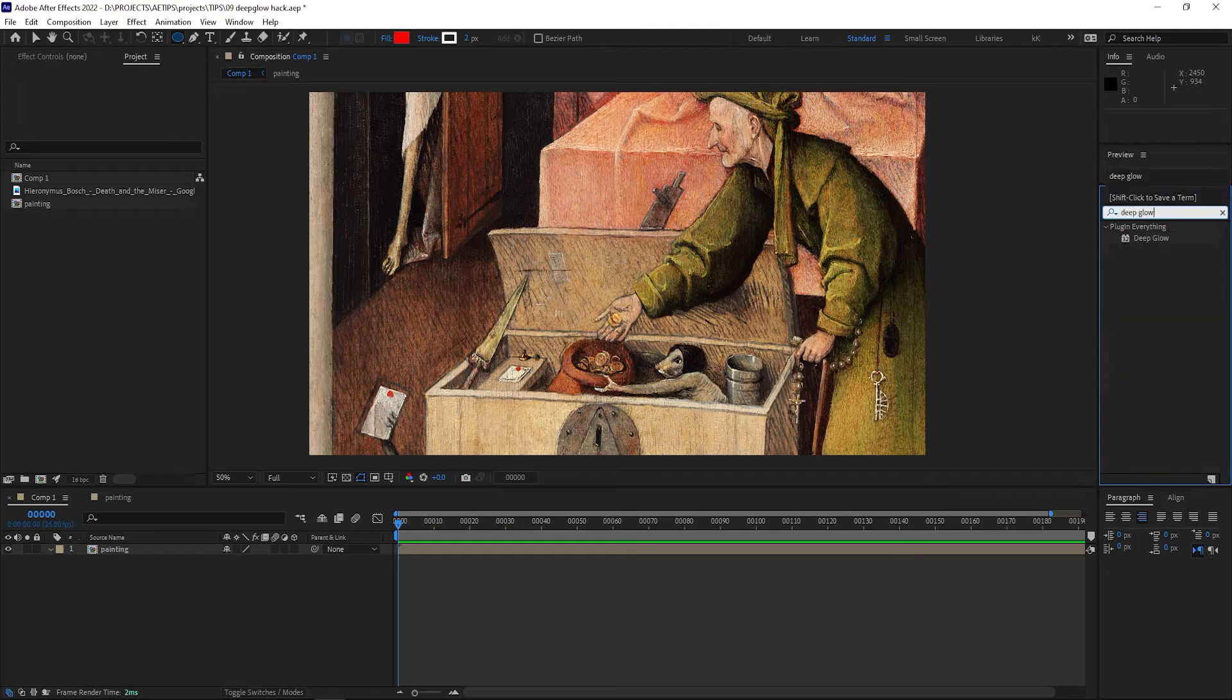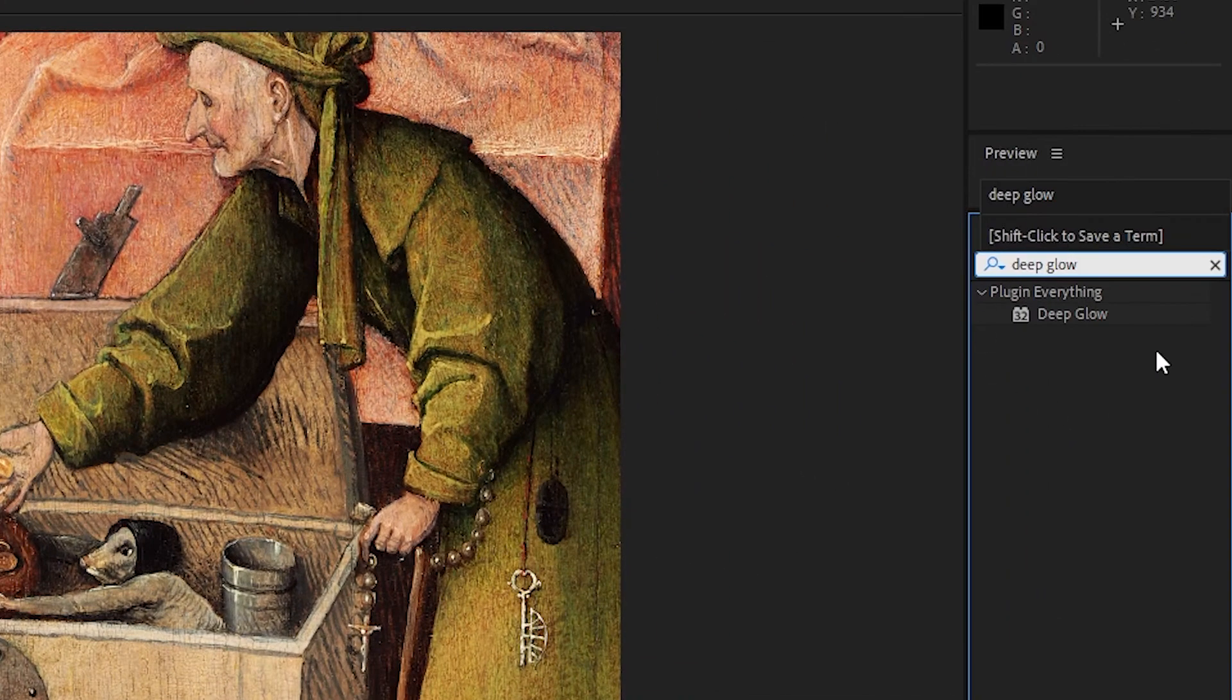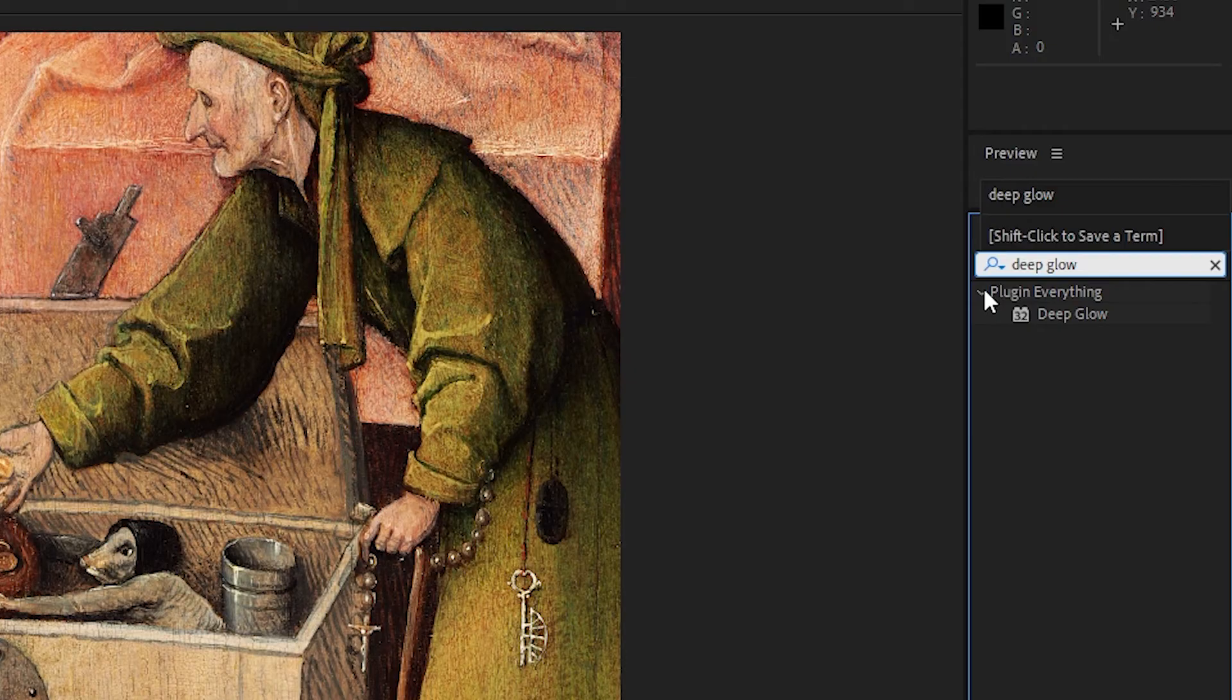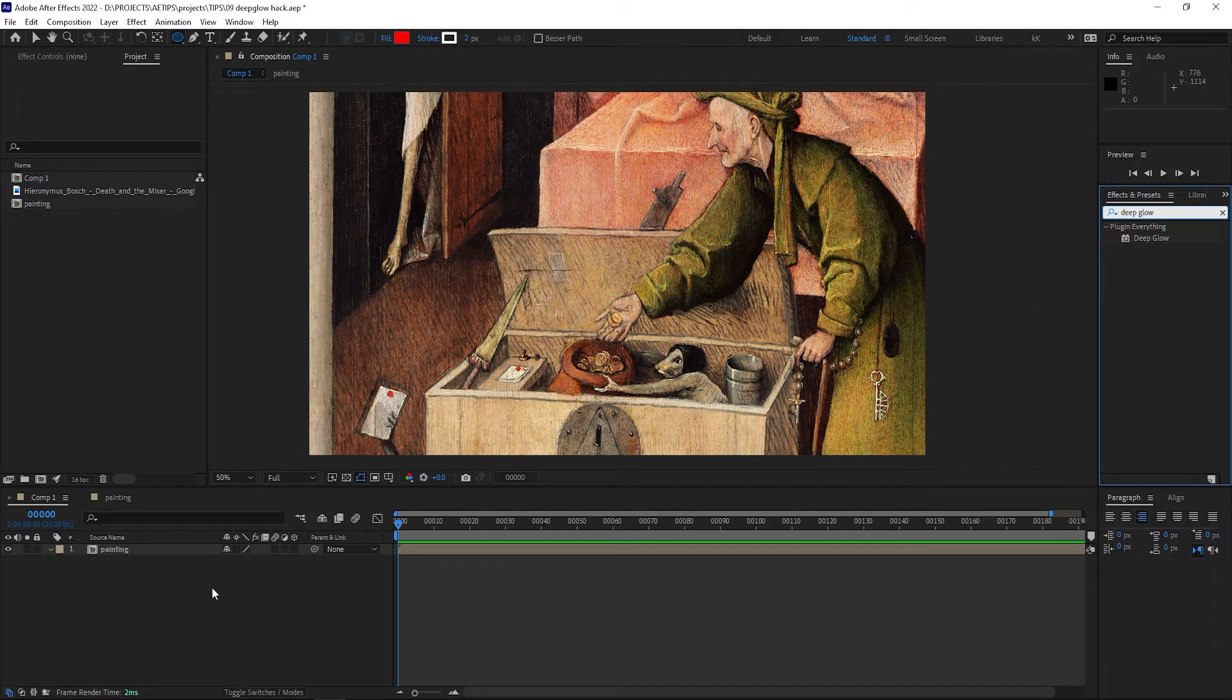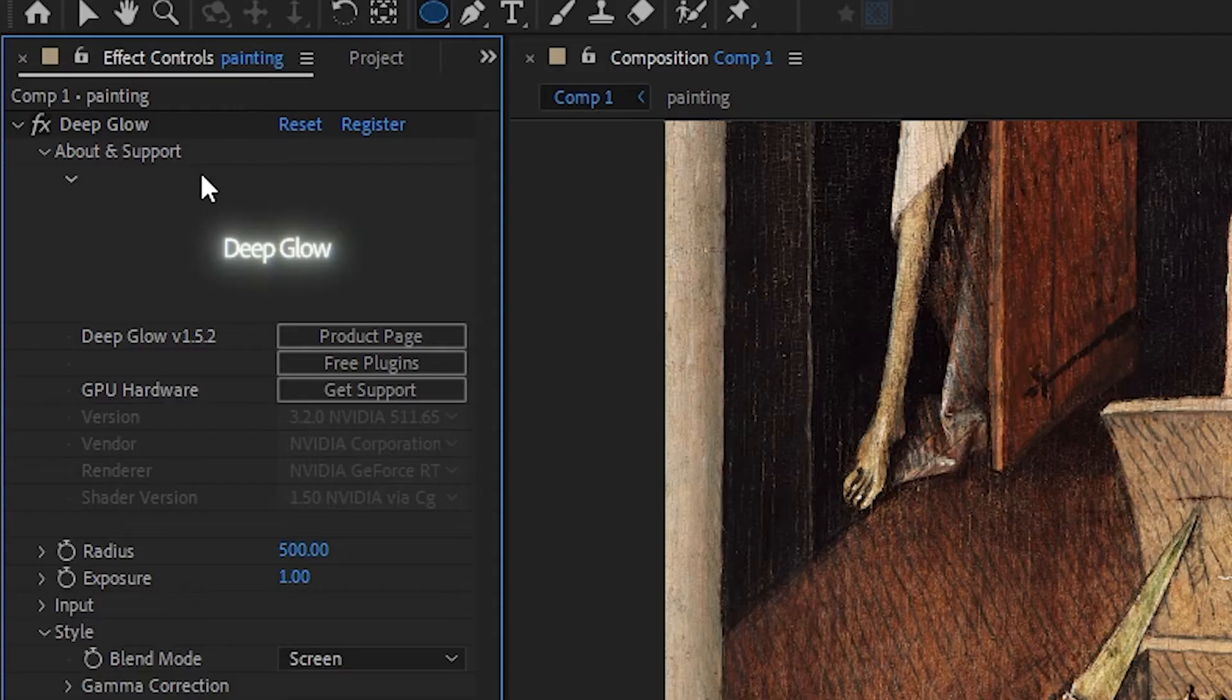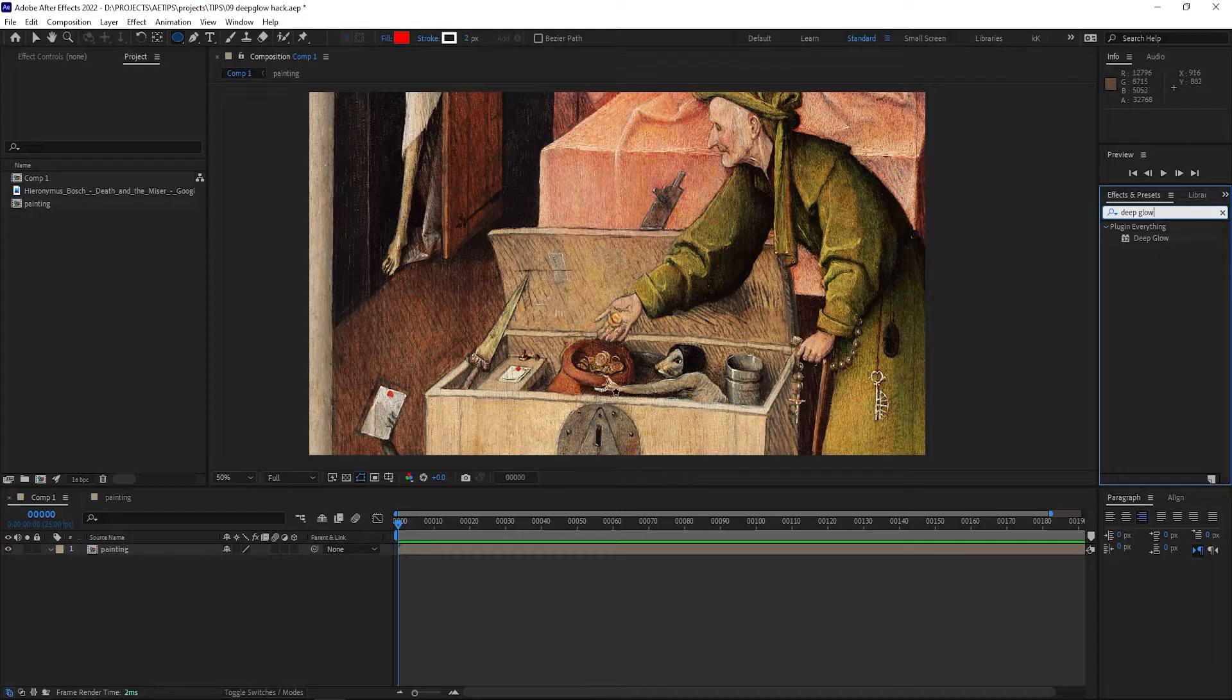I use the Deep Glow effect by Plugin Everything all the time for all my glow needs. However, it has one annoying quirk when working with solid or footage layers, at least as of now using version 1.52.